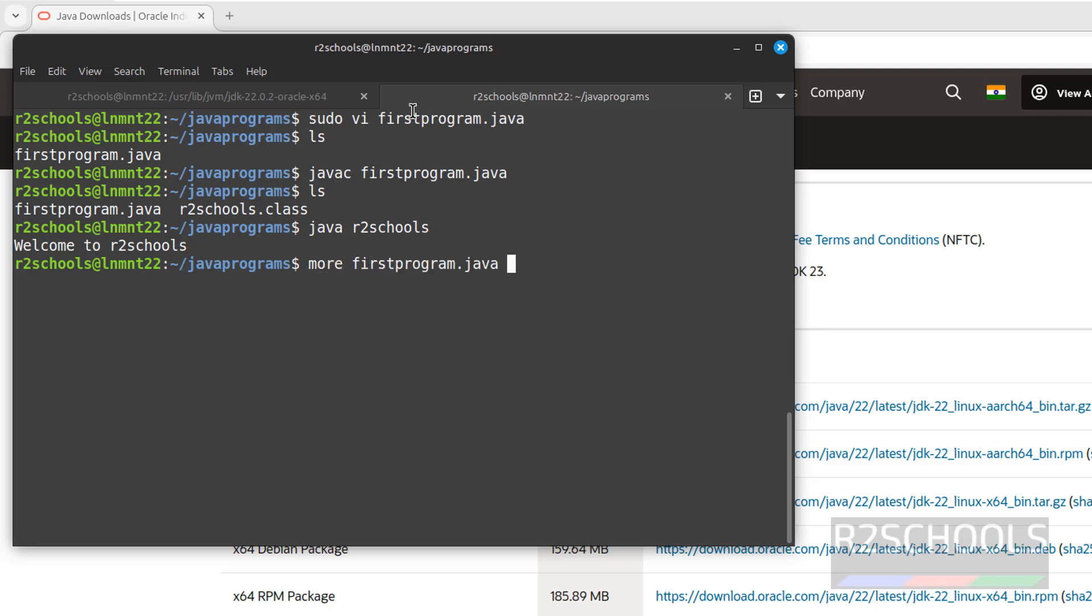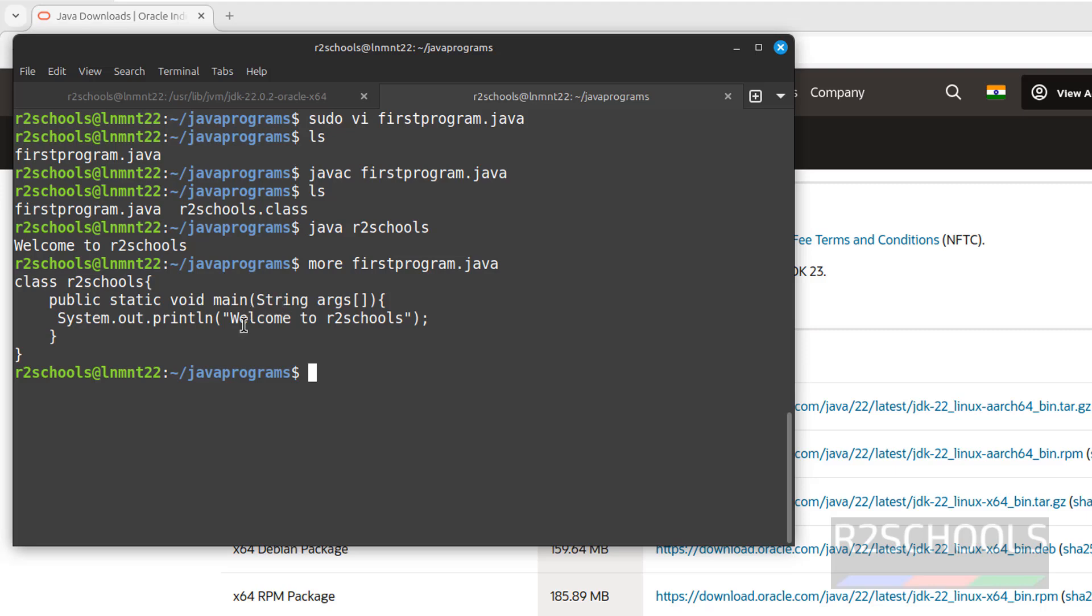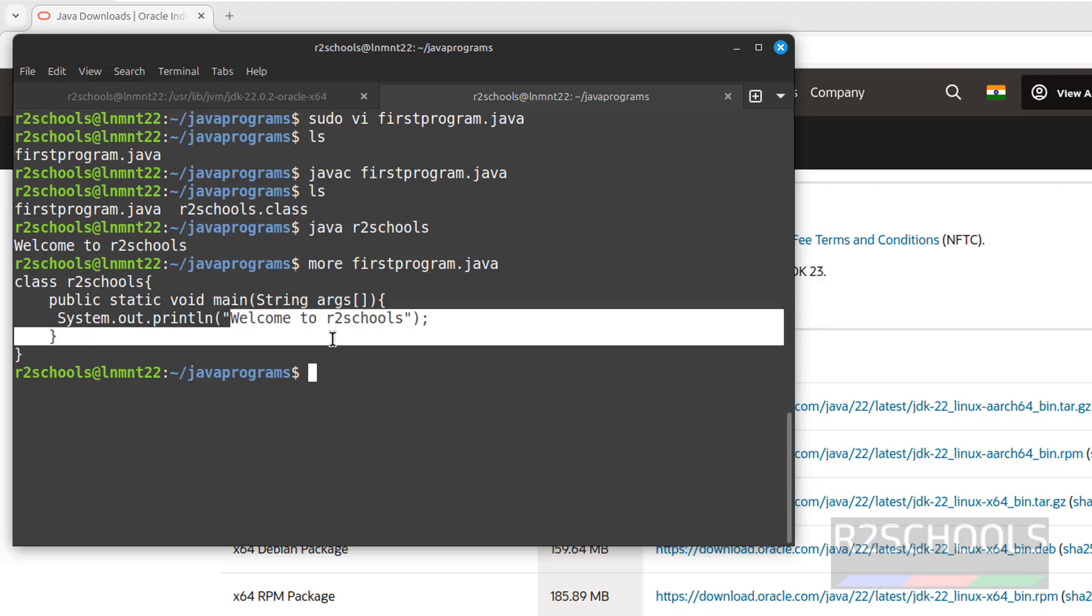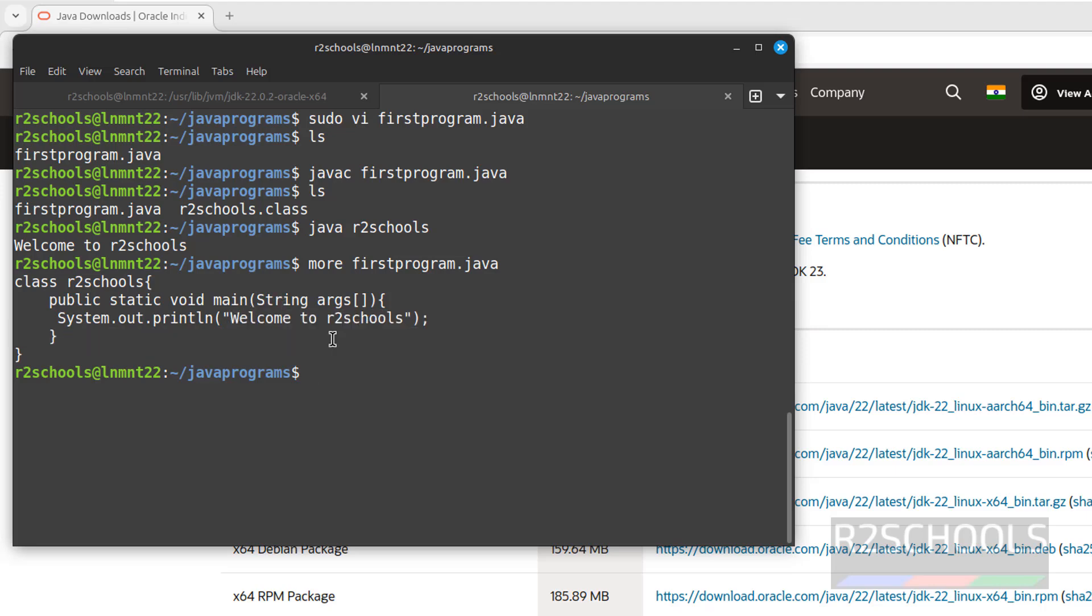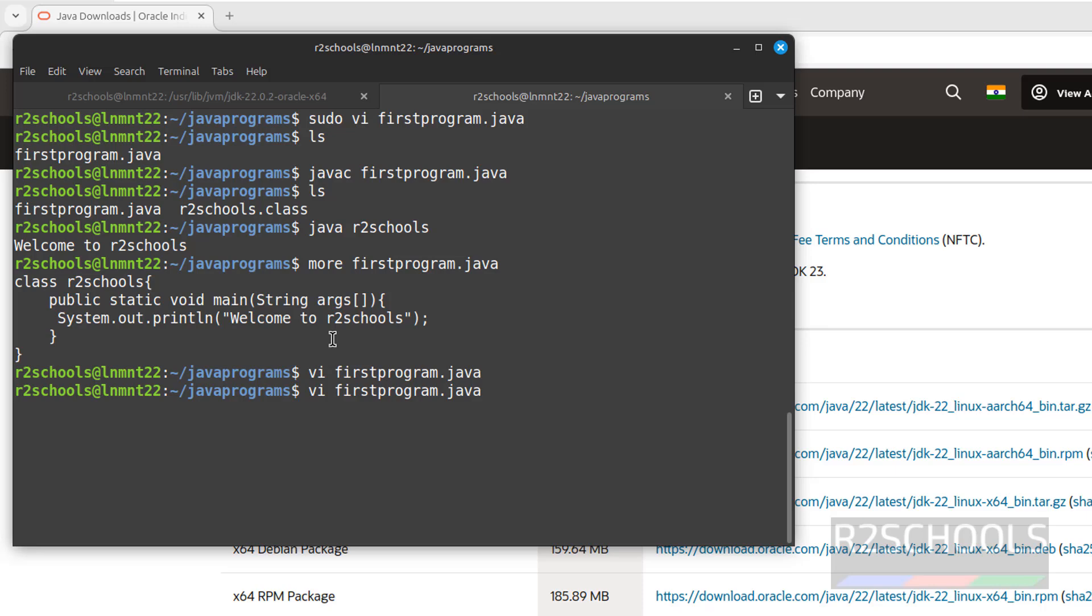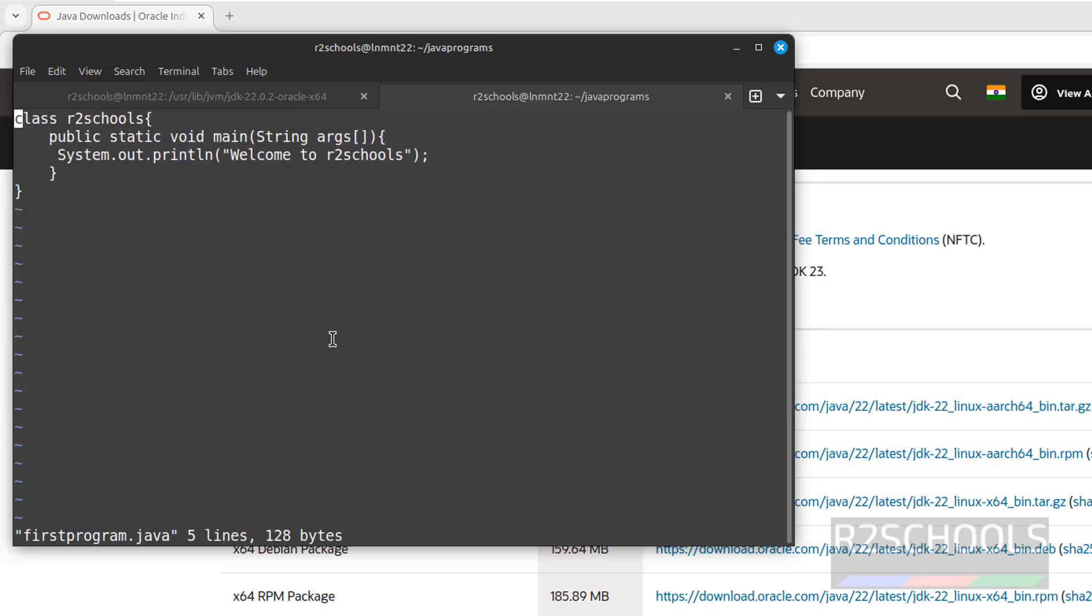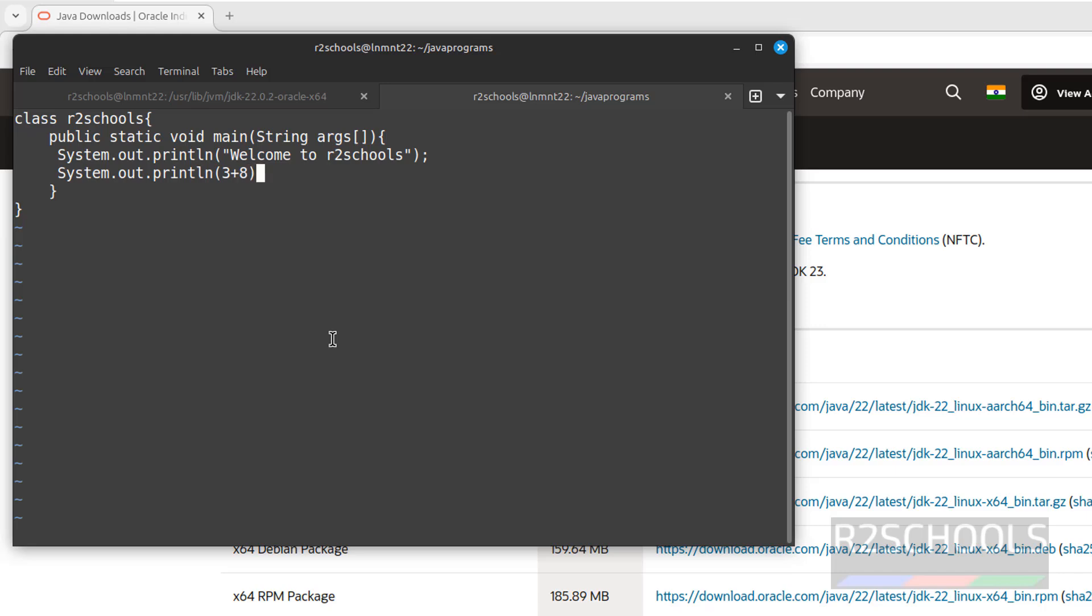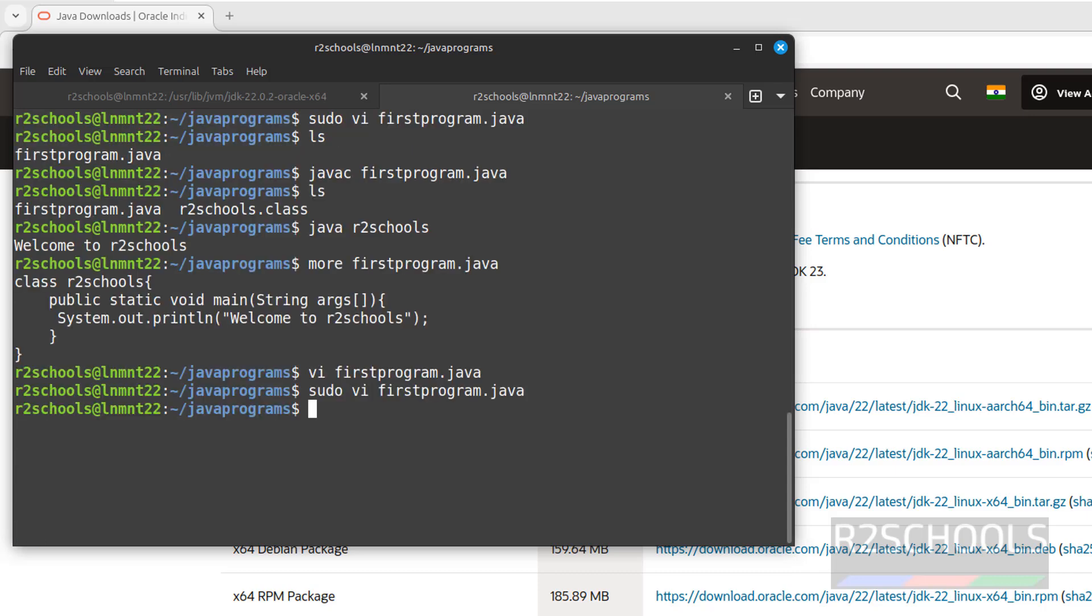Now add one more line. Vi firstprogram. Shift A. Hit enter. System.out.println. This time we are going to print sum of two numbers. Save the file, wq, exclamation.